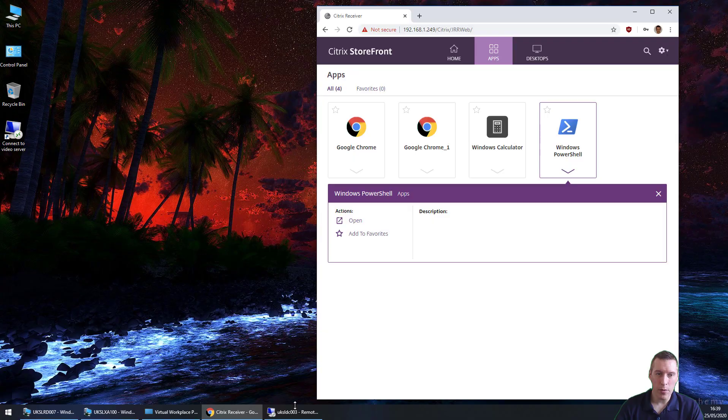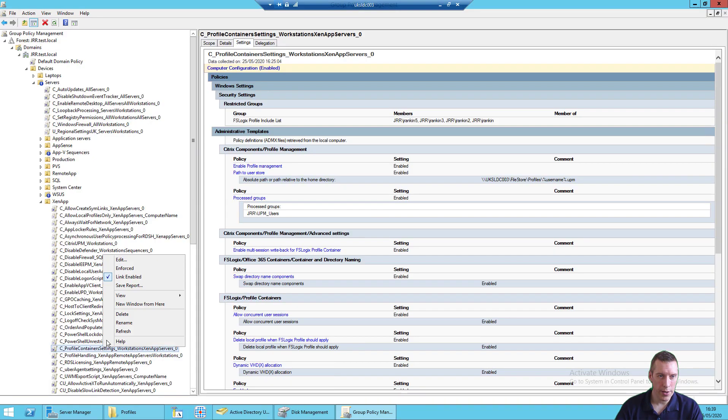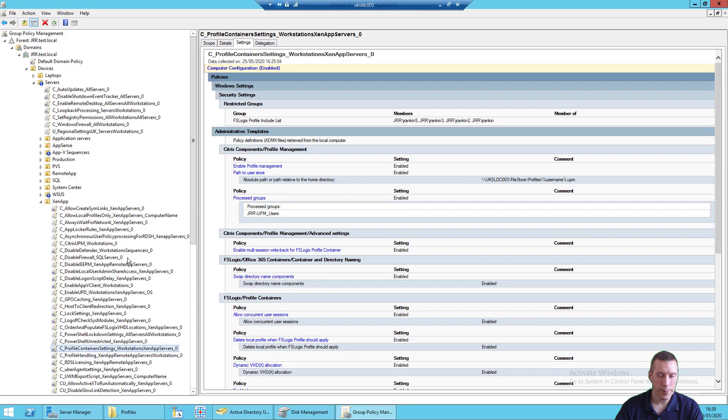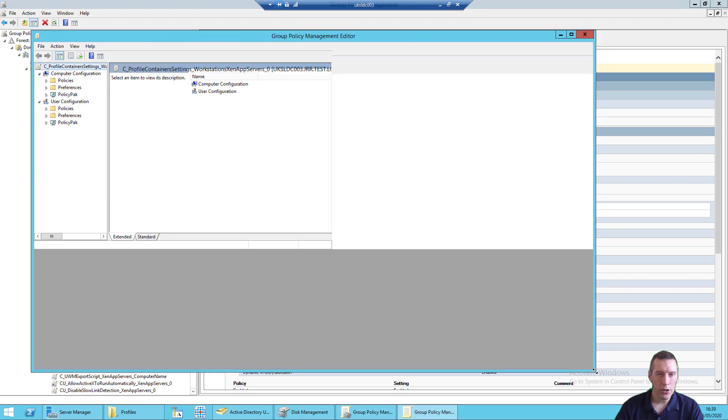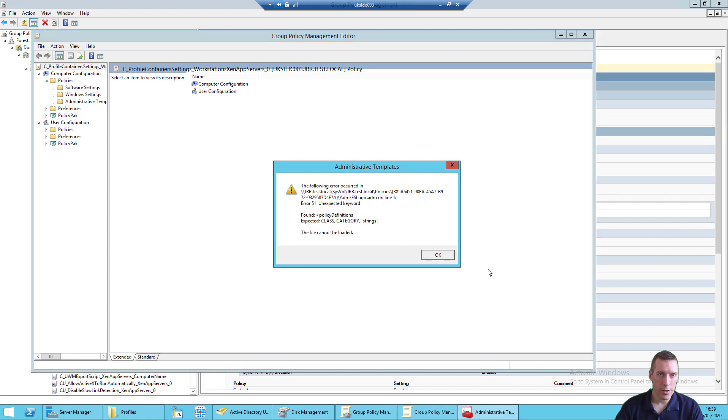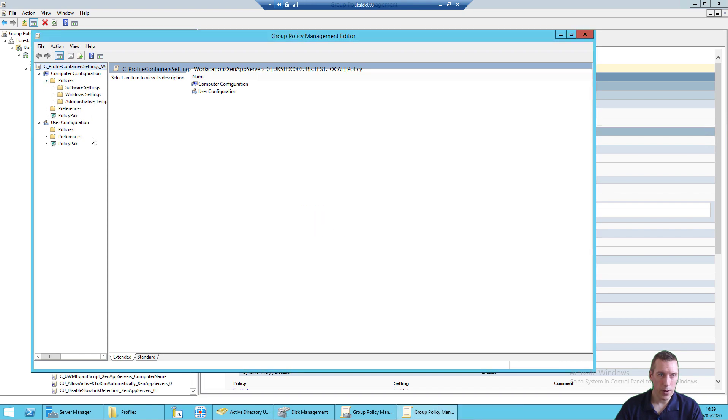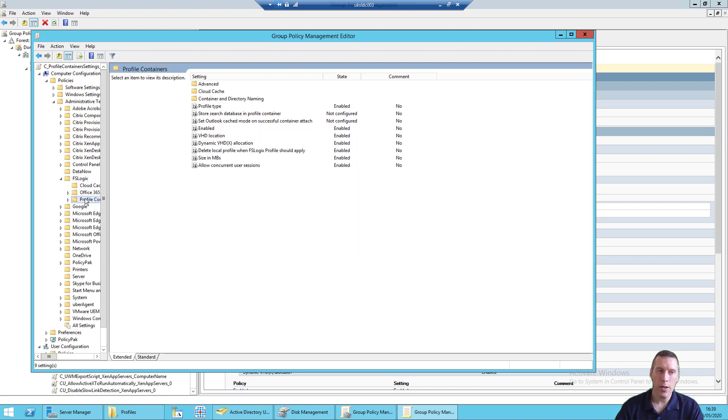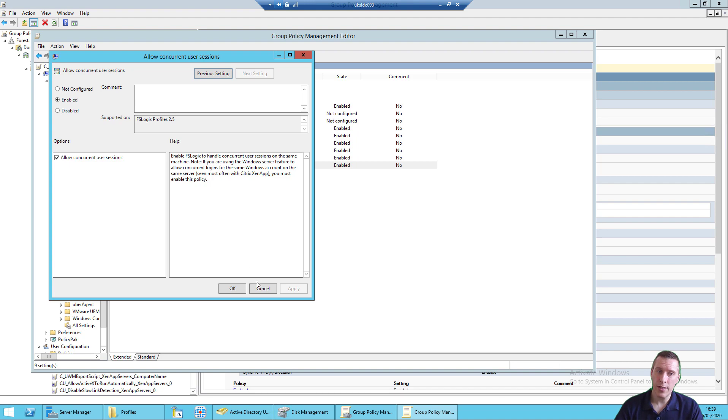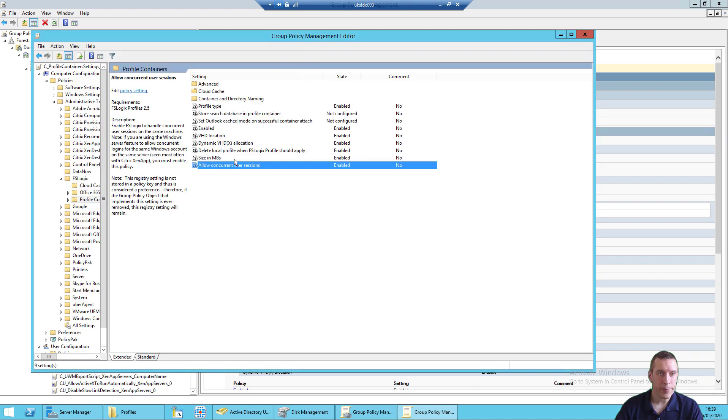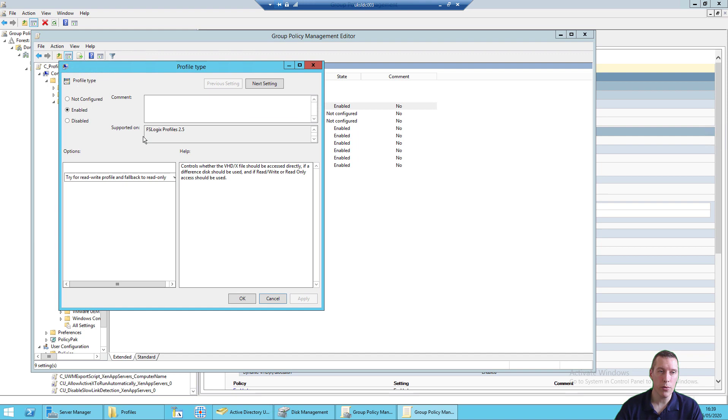So before you do this, if I flip over to my domain controller and edit this policy, I'll show you if you're in a virtual apps environment, in FSLogix there are a couple of policies you need to enable. You go to FSLogix profile containers and need to enable this policy to allow concurrent user sessions to save those differencing disks from sessions that have been shared on the same server. And you also need to enable this profile type one, switch it to try for read-write profile and fall back to read only.